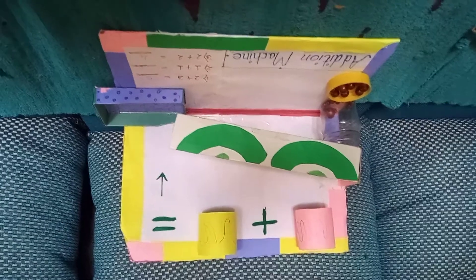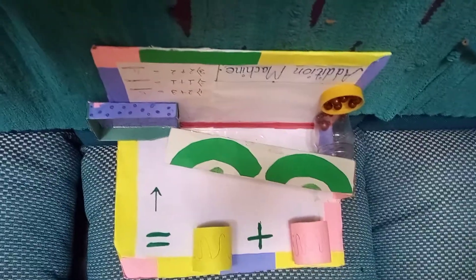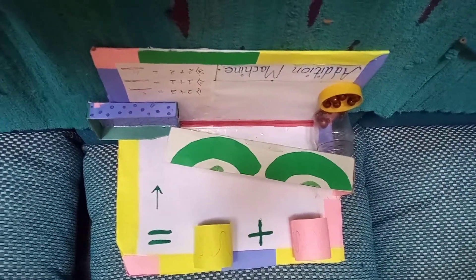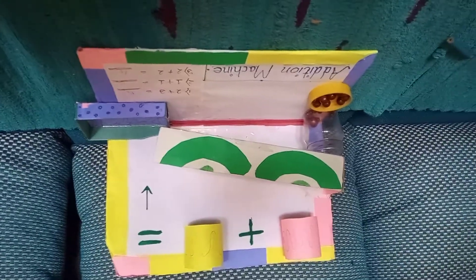So try making this model. Thank you. Subscribe and share my channel.